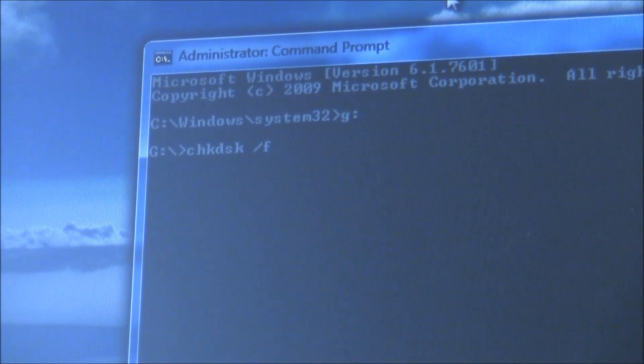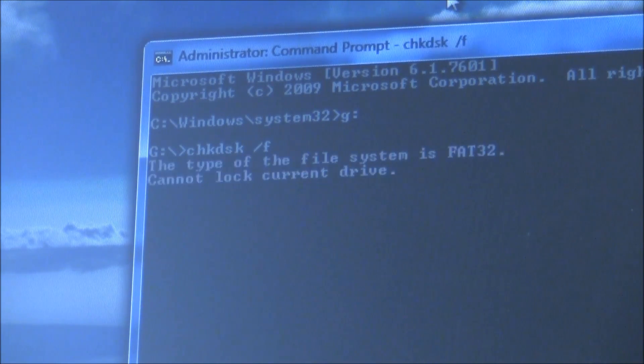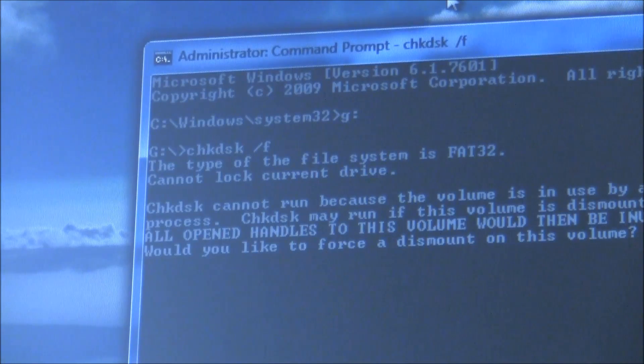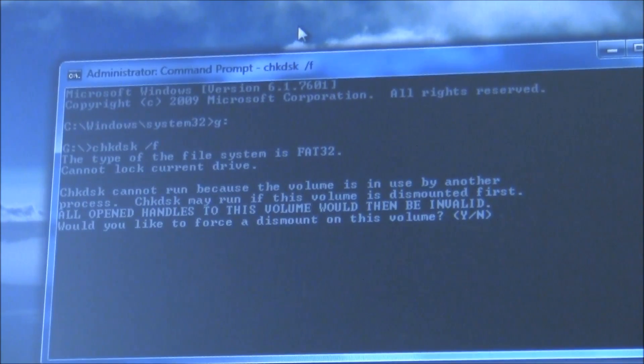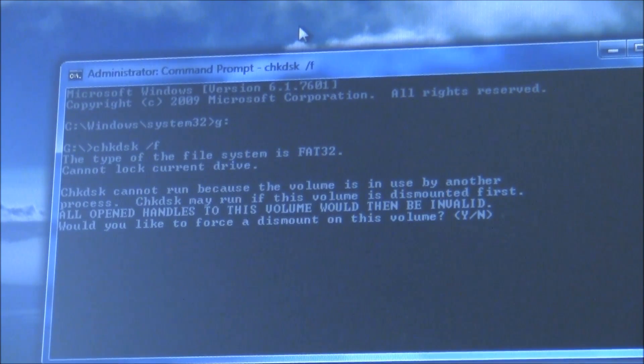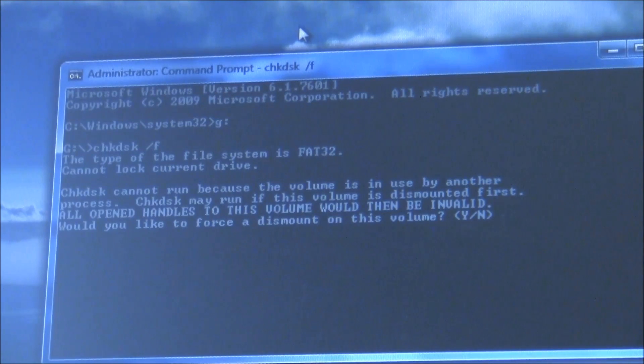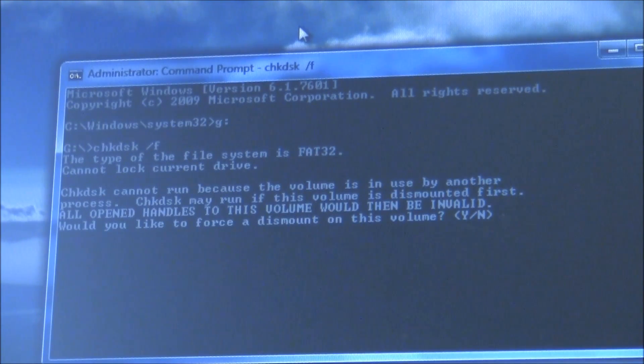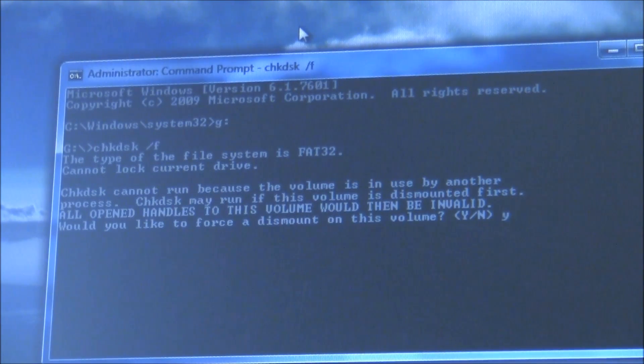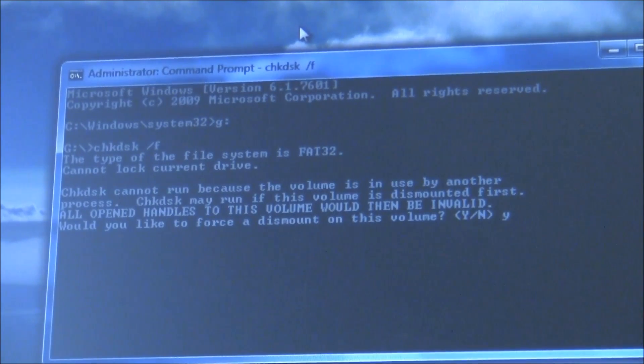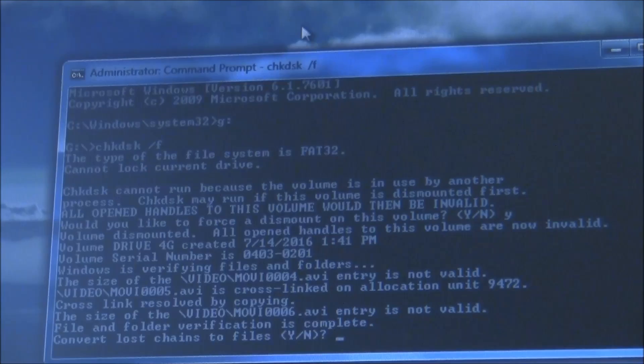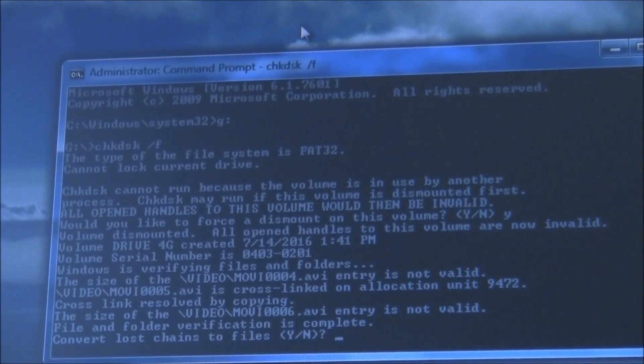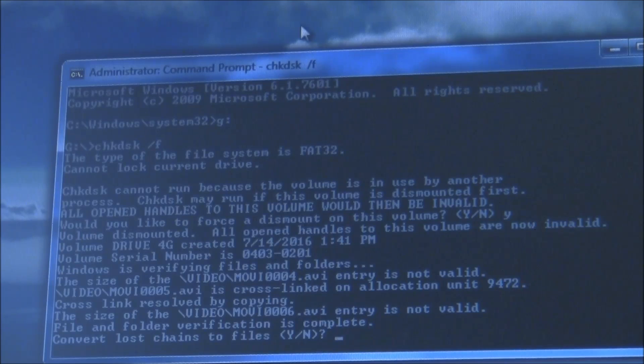Now just hit enter. If it says it can't run because it's used by another process, you'll need to allow it. So type in Y, which stands for 'yes,' and hit enter.